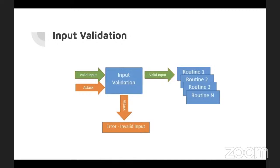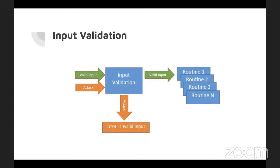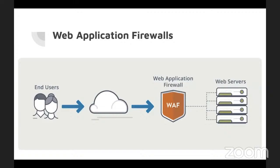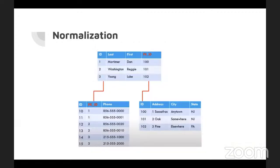So some application security controls that we should all be aware of. There's the input validation, the most effective form being input whitelisting or input blacklisting. Saying what can be accepted and what cannot be accepted. There's the web application firewalls, working at the application layer sitting in front of a web server and receiving network traffic that's headed to that server, scrutinizing the input before it goes to the web server.